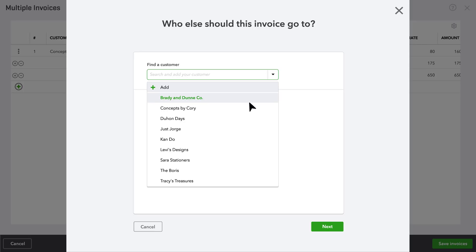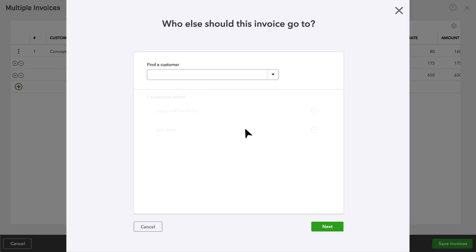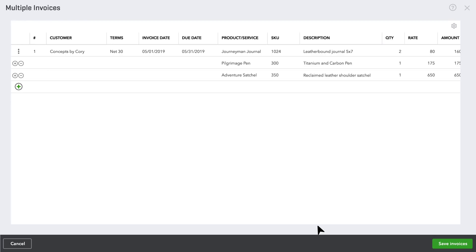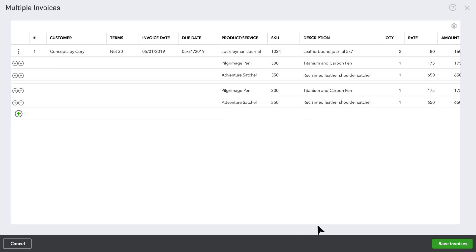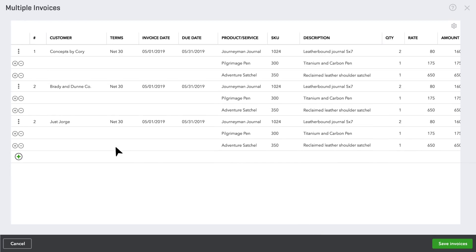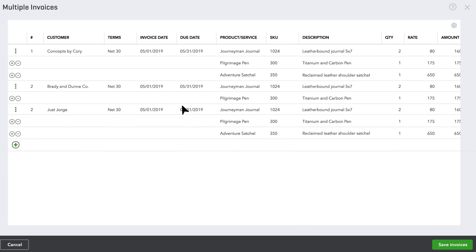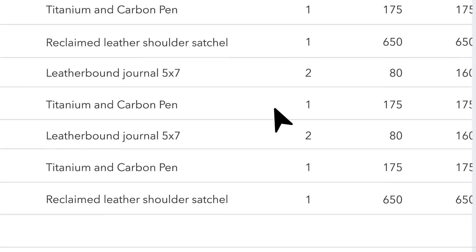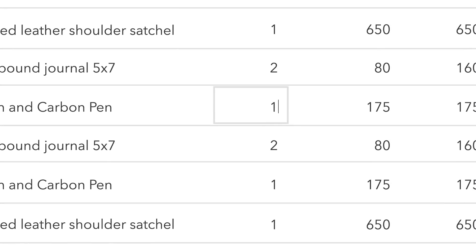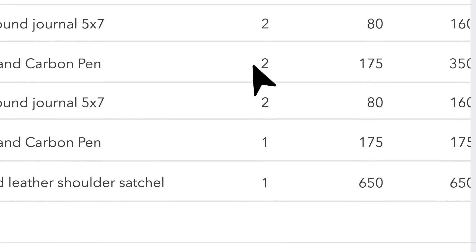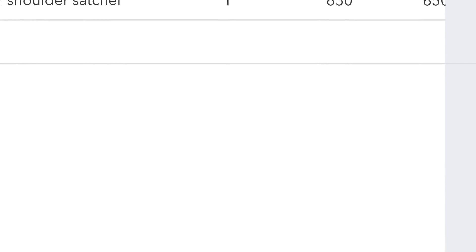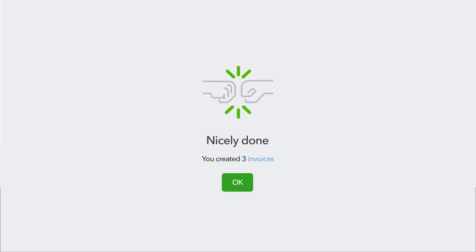Then you can select existing customers to send to, or create new ones. New invoices will appear as rows. You can send them as is, or edit each invoice's line items to customize for that customer, all while retaining any customer-specific terms or tax preferences.